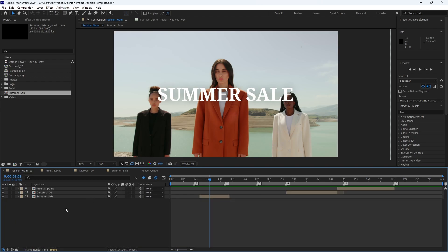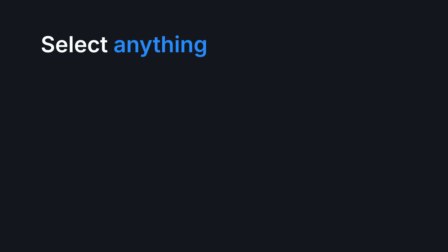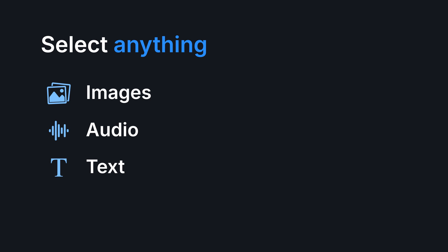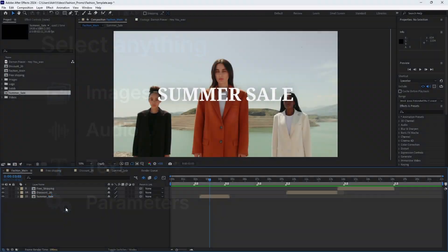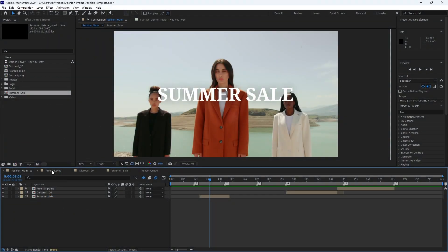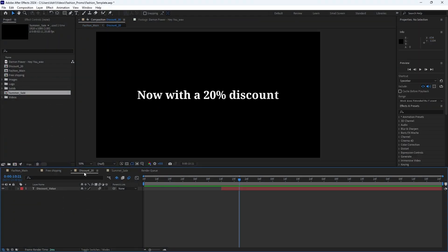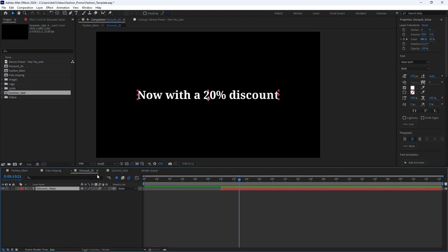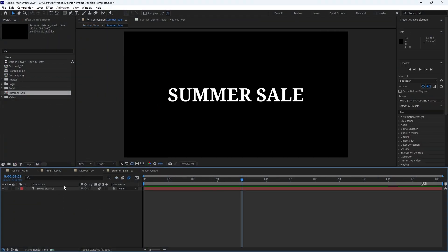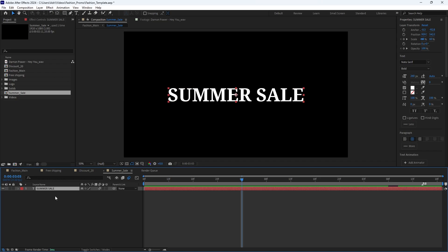First, select the layers or elements you want to dynamically modify. You can select anything: images, audio, texts, parameters. Any element can be modified when creating versions, without limits or restrictions. For this example, we want to change the texts, so we select the text layers we want to modify. It doesn't matter if they are in the main composition or in pre-compositions.